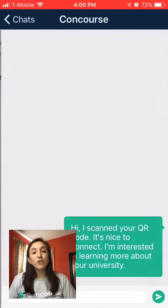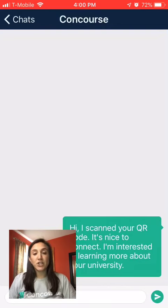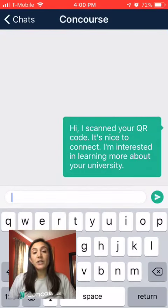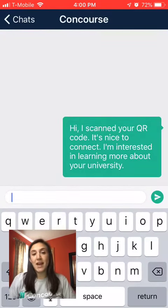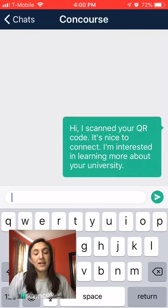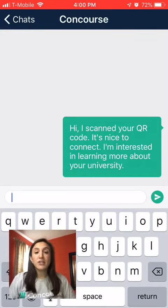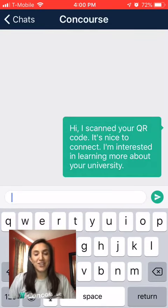After you've uploaded the connection, a chat will open, allowing you to keep in touch with the university after the fair. It may take a few minutes for the chat to show depending on your internet connection.